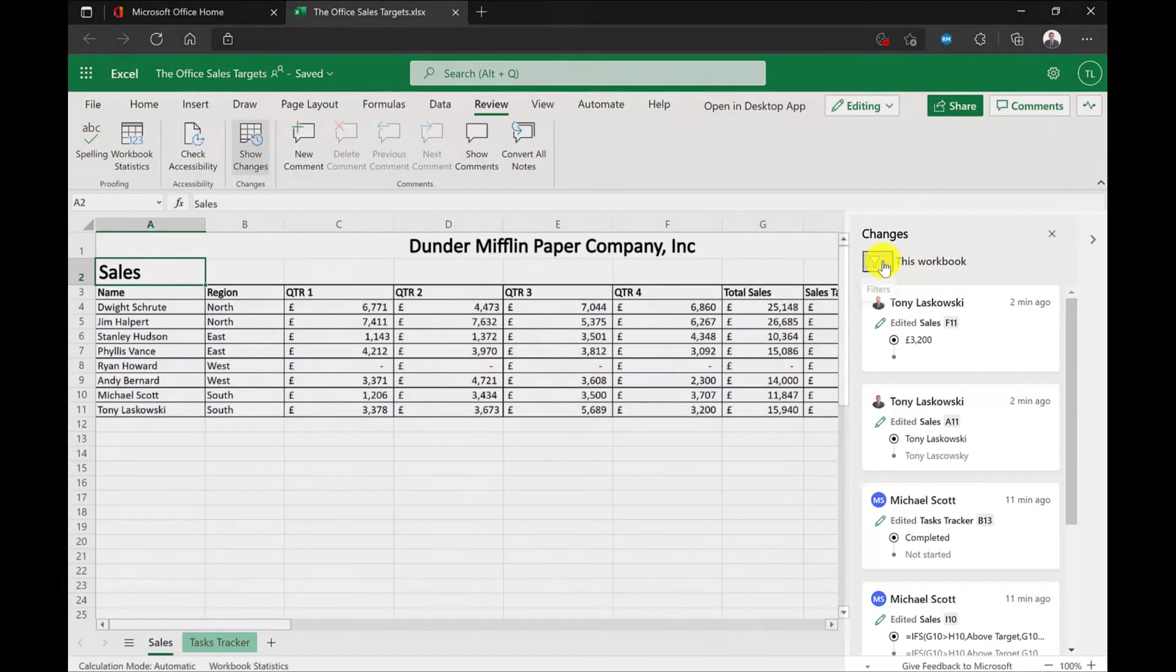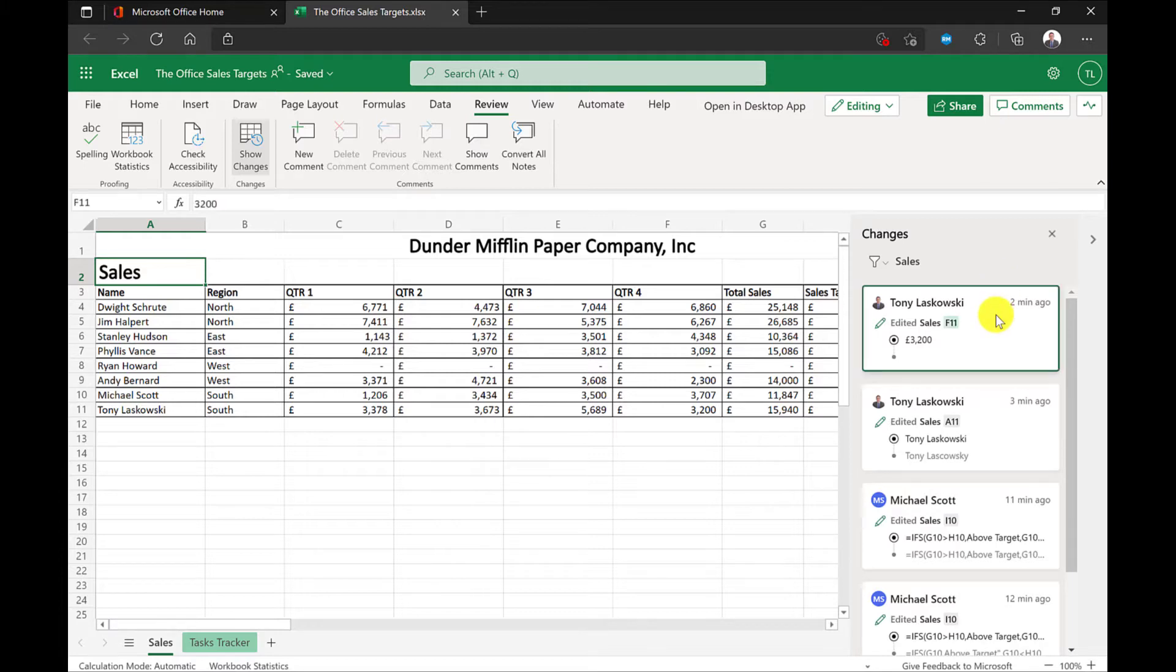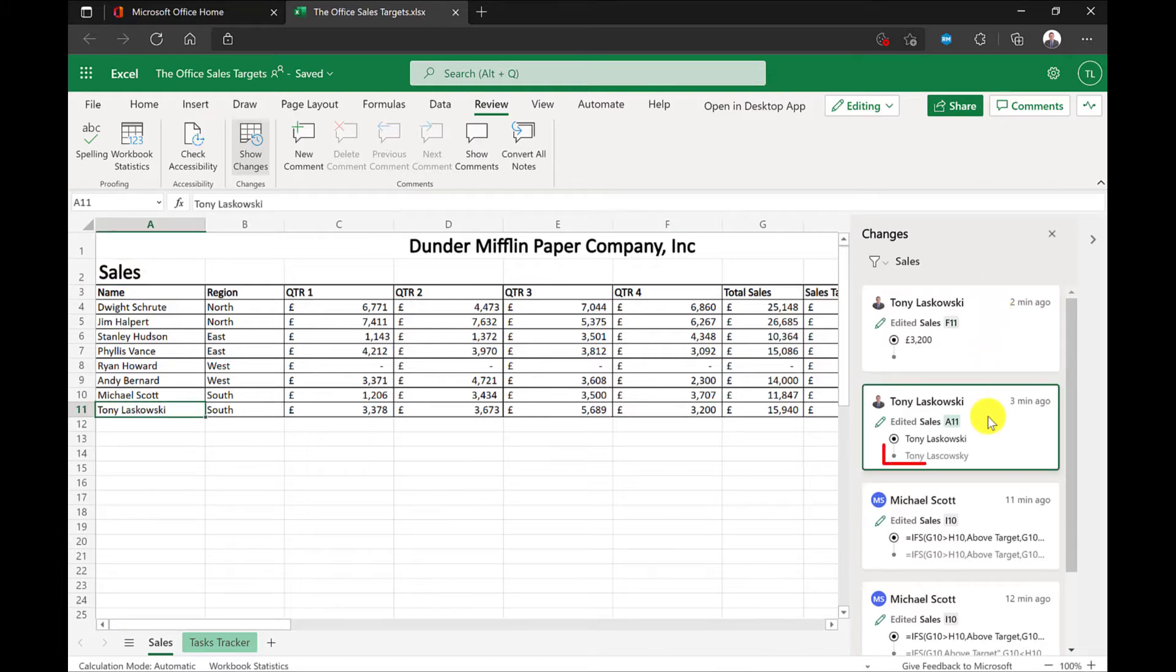I can filter this list by the range of cells or by sheet. I want to focus on the sales sheet. I can see the changes I've just made. When I click the change on the list, it takes me to the cell. I can also see what was in the cell previously.